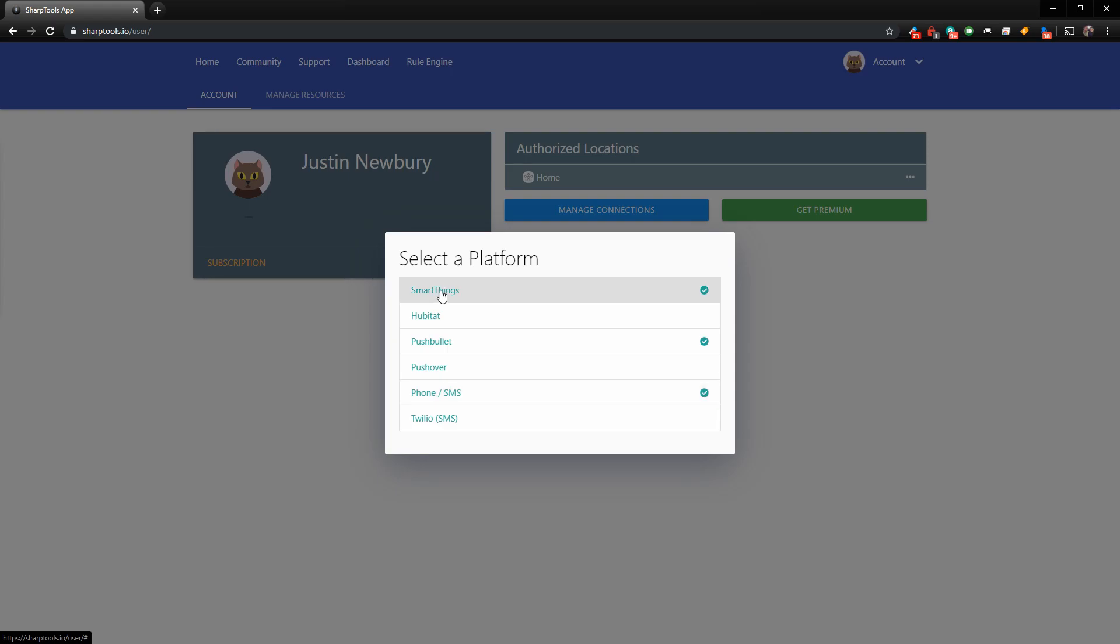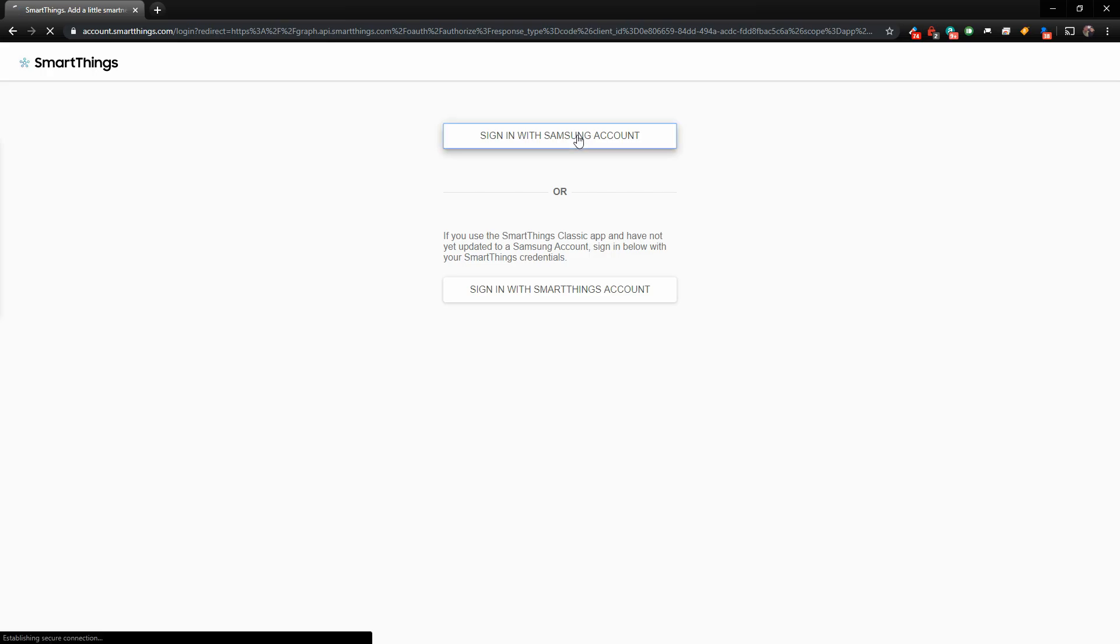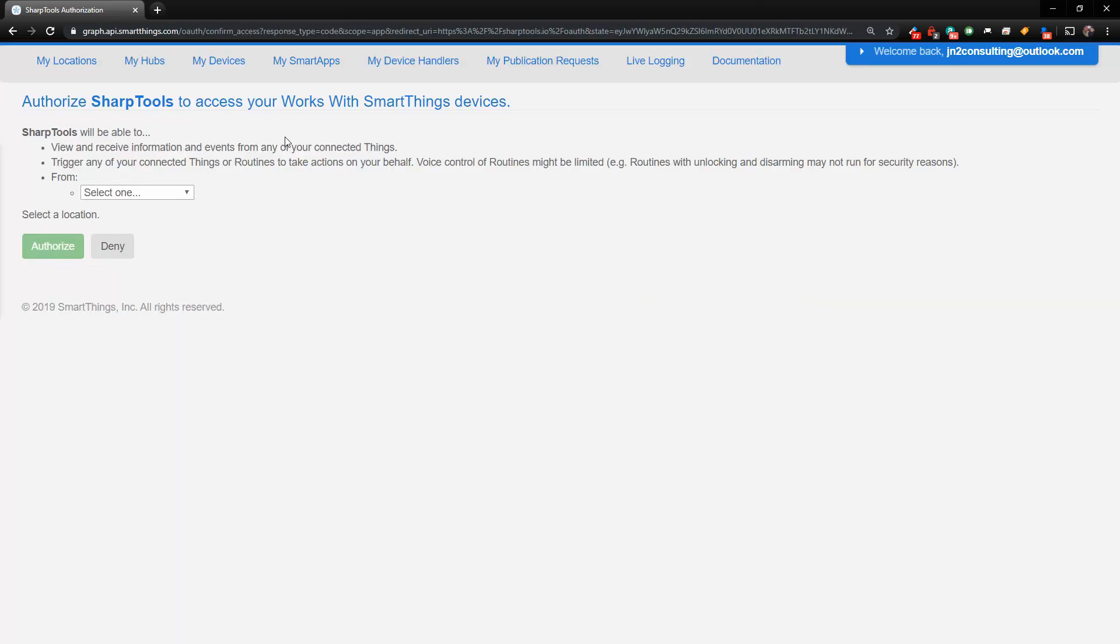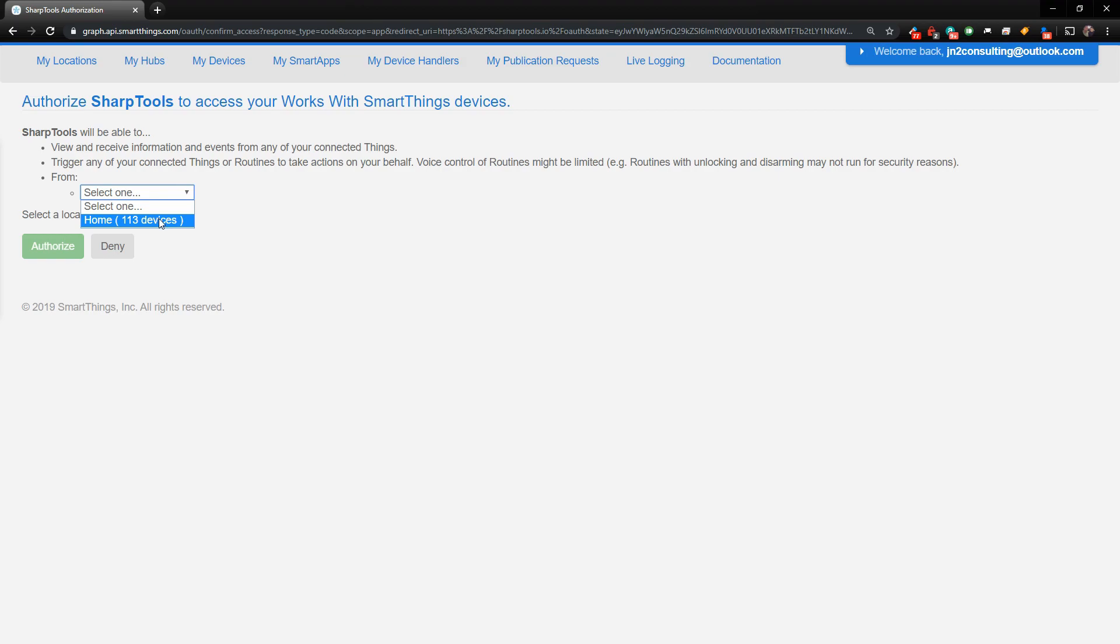So if I click on the SmartThings, what it's going to do is it's going to ask you to log in to your SmartThings account. And once you log in, it's going to basically be in your SmartThings IDE, and it's going to say authorize SharpTools to work with your SmartThings devices. Come down here, and right in this box where it says select one, just choose your location that you want to authorize for devices.